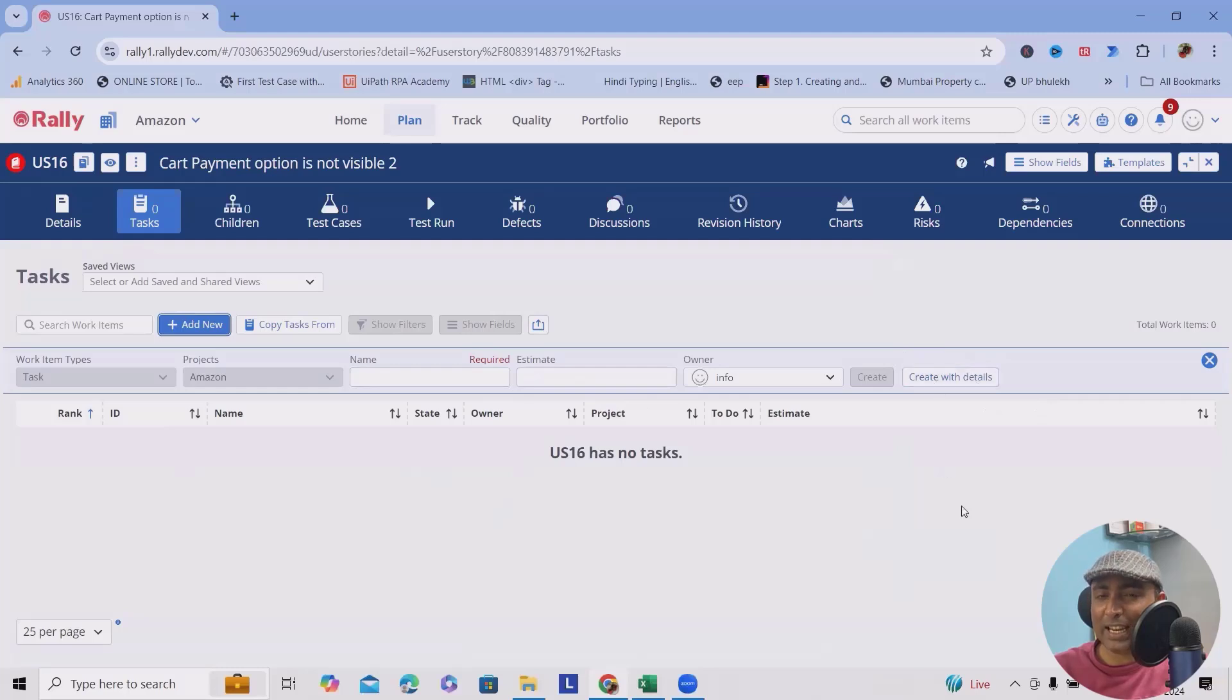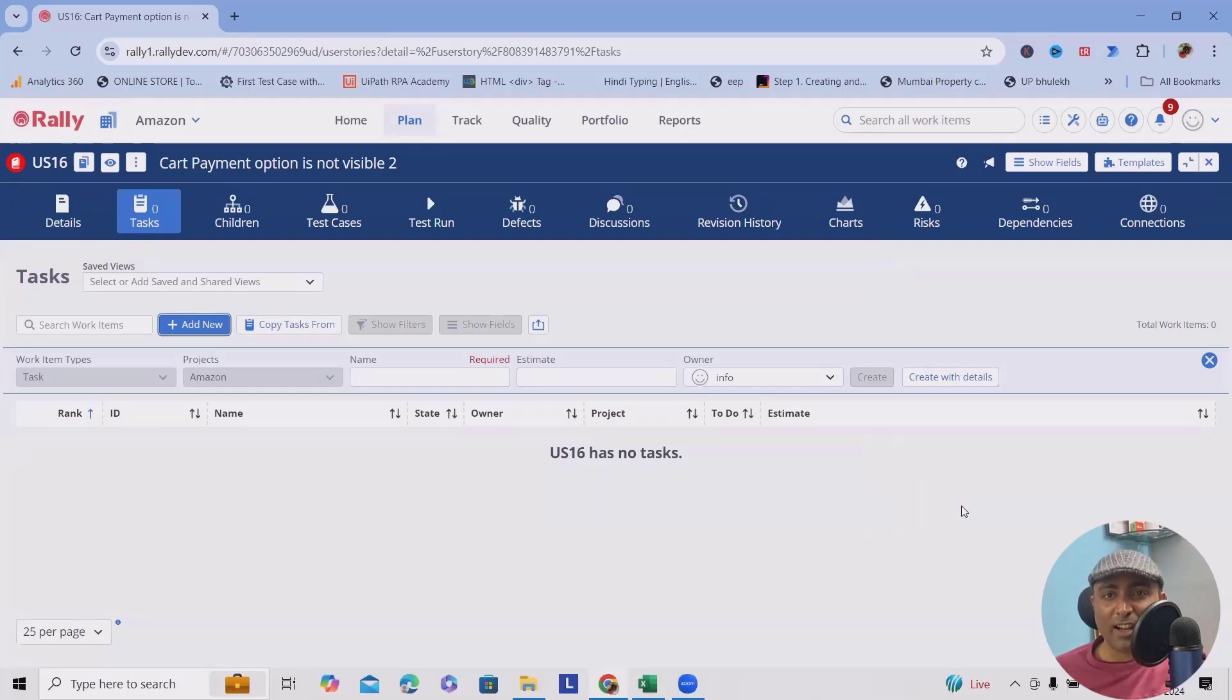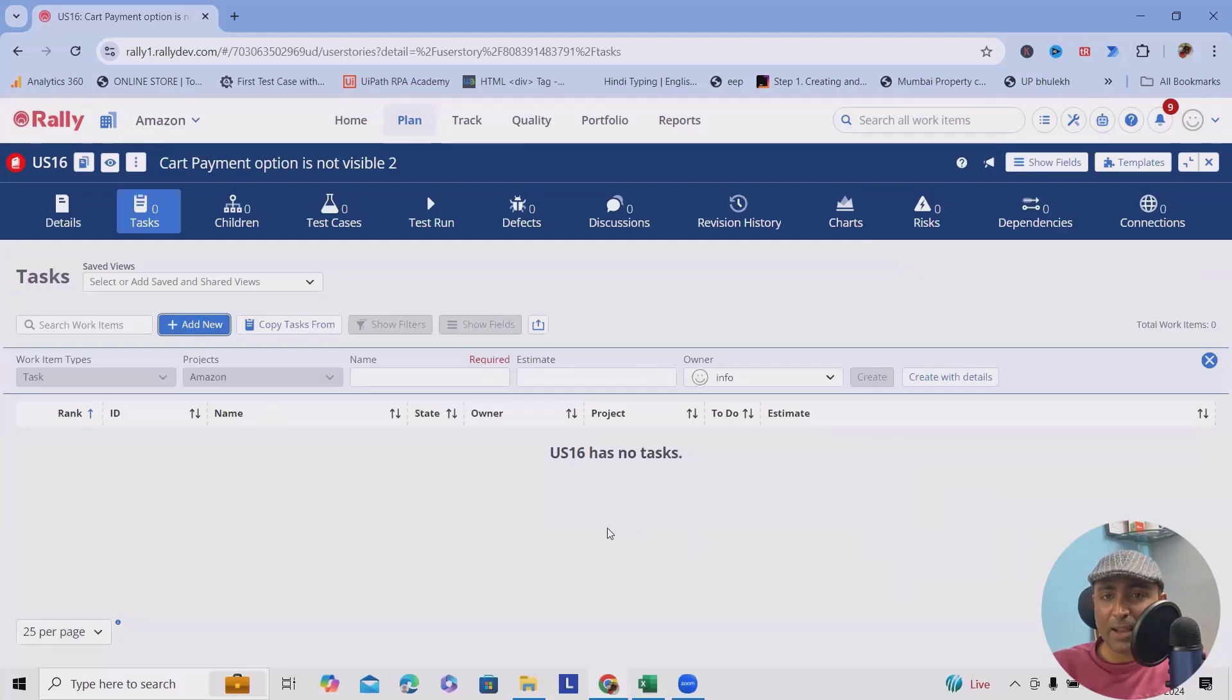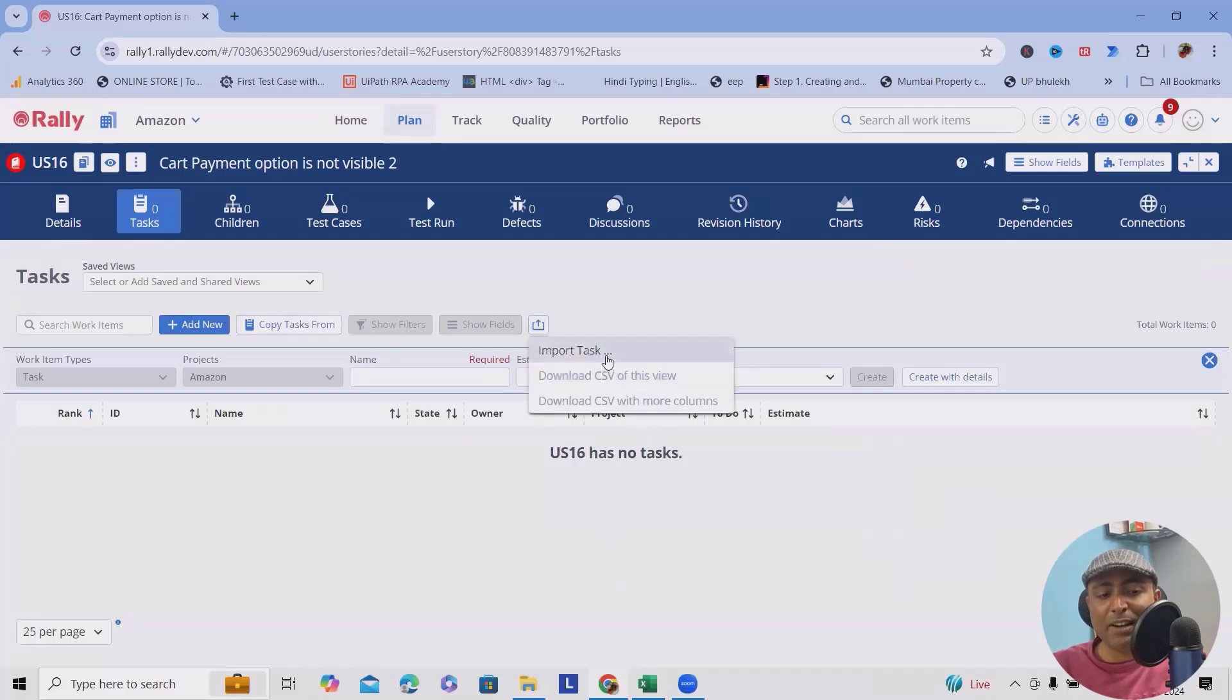For one instance or twice, it's easier. But what if I have to add hundreds of tasks within one user story? In that case, it's better to use bulk operation.